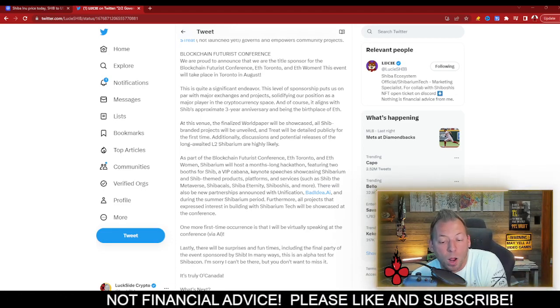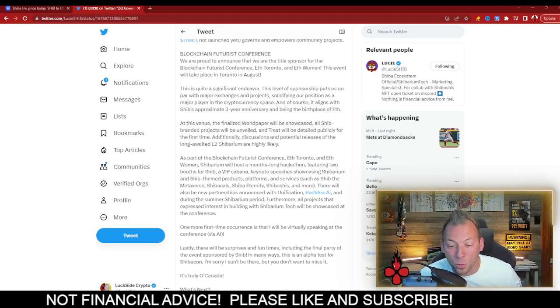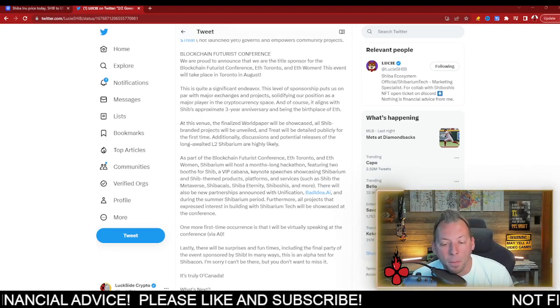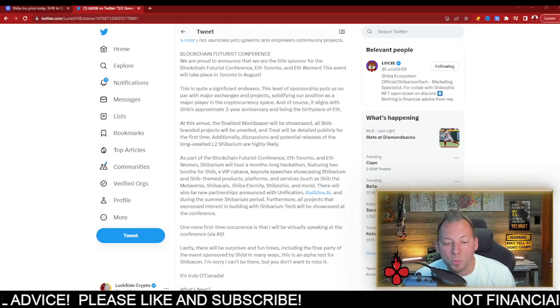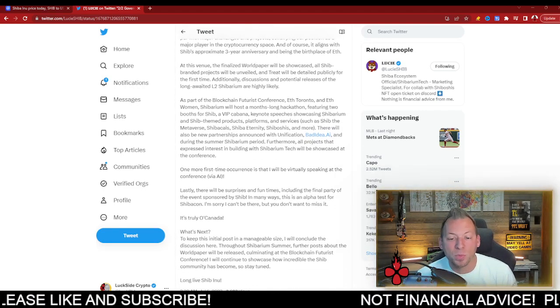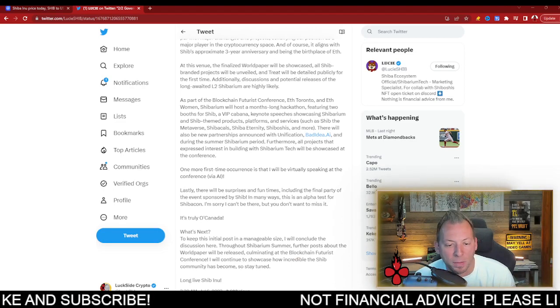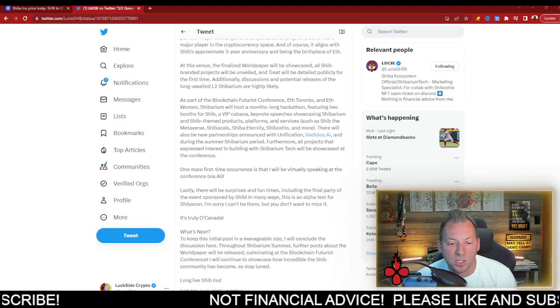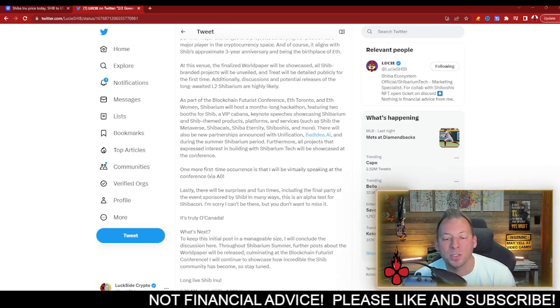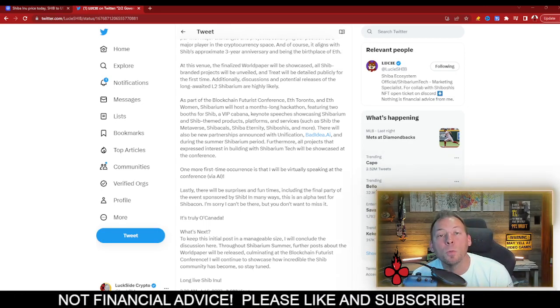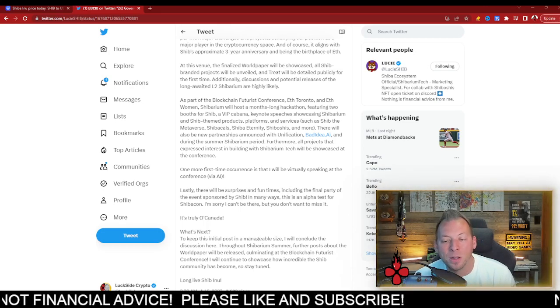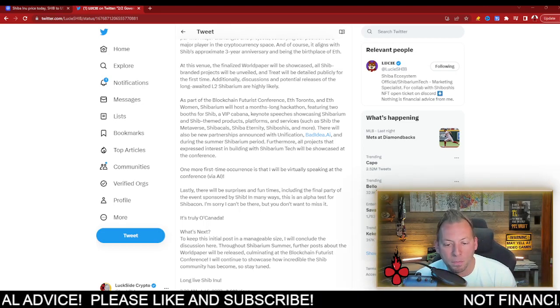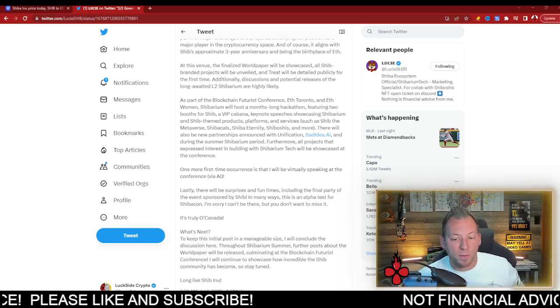Now, he actually said a few other things that are kind of cool here, too. So they're actually going to host a month-long hackathon featuring two booths for Shib, a VIP cabana, keynote speeches showcasing Shibarium and Shib-themed products, platforms, and services such as Shib the Metaverse, Shiba Kals, Shiba Eternity, Shiboshis, and more. There will also be new partnerships announced with Unification, Bad Idea AI, and during the summer Shibarium period.